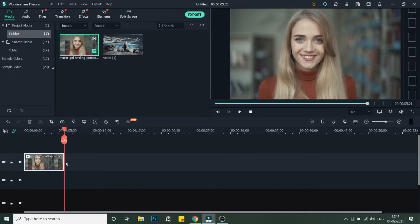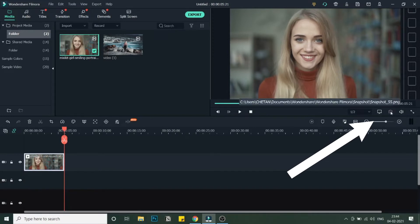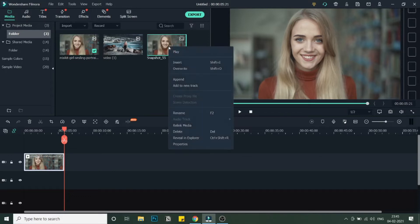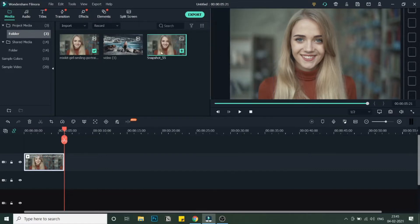I'll take the end of this video as the last frame and take a snapshot by clicking on the camera icon. Once you've taken the snapshot, it will automatically appear in the media bin. You may need to note the location where the snapshot is stored — right-click on it, go to Properties, and you'll see the file location.